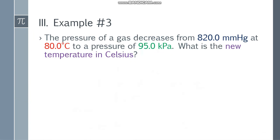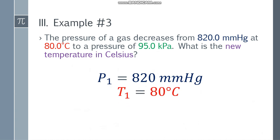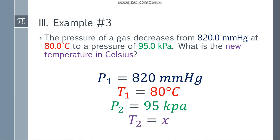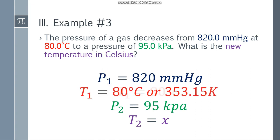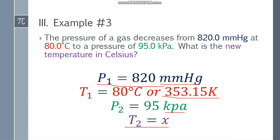Example number 3. The pressure of a gas decreases from 820.0 mmHg at 80 degrees Celsius to a pressure of 95.0 kPa. What is the new temperature in Celsius? So P1 is 820.0 mmHg, T1 is 80 degrees Celsius, P2 is 95.0 kPa, and T2 is unknown. Since T1 is in Celsius, we convert to Kelvin: 353.15 K. We also have mixed pressure units (mmHg and kPa), so someone has to adjust — the original pressure needs to be converted.